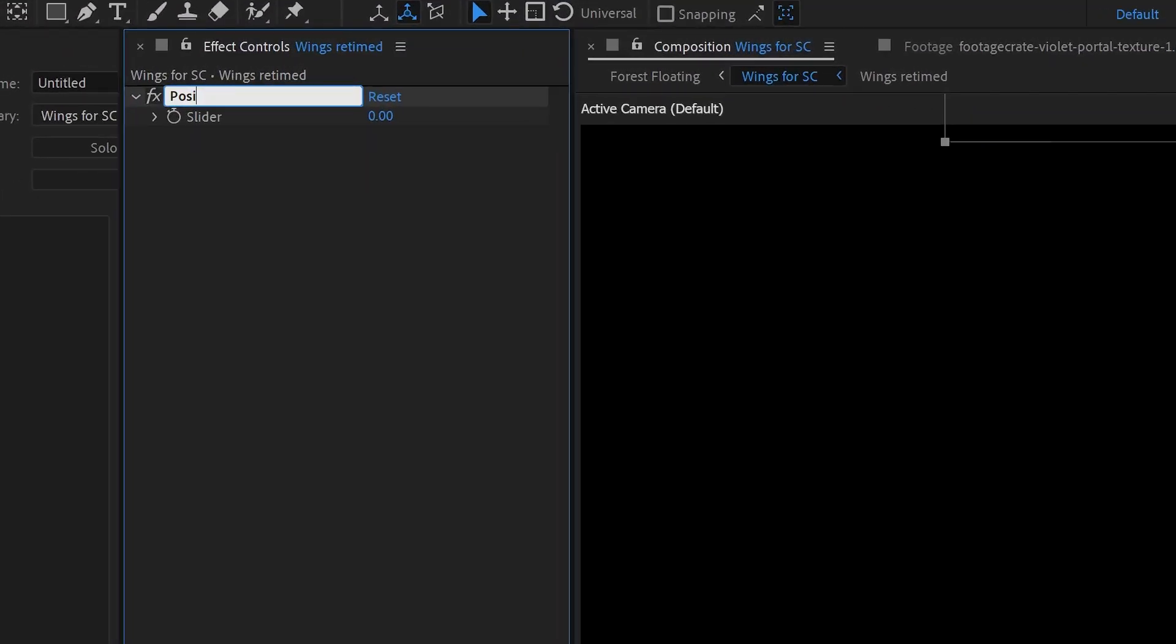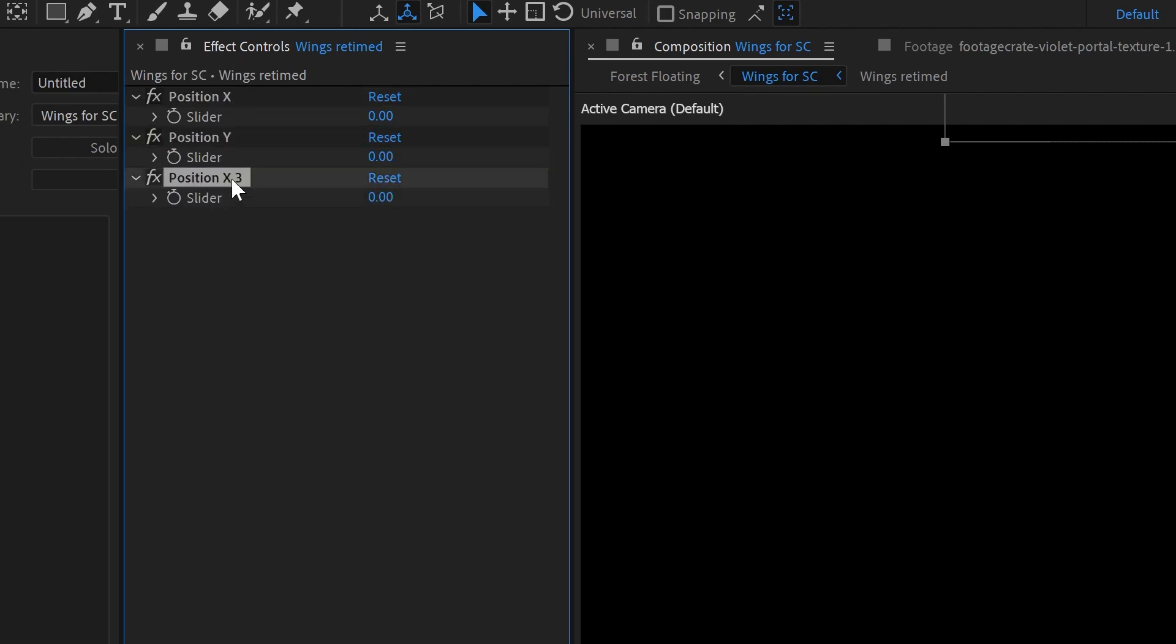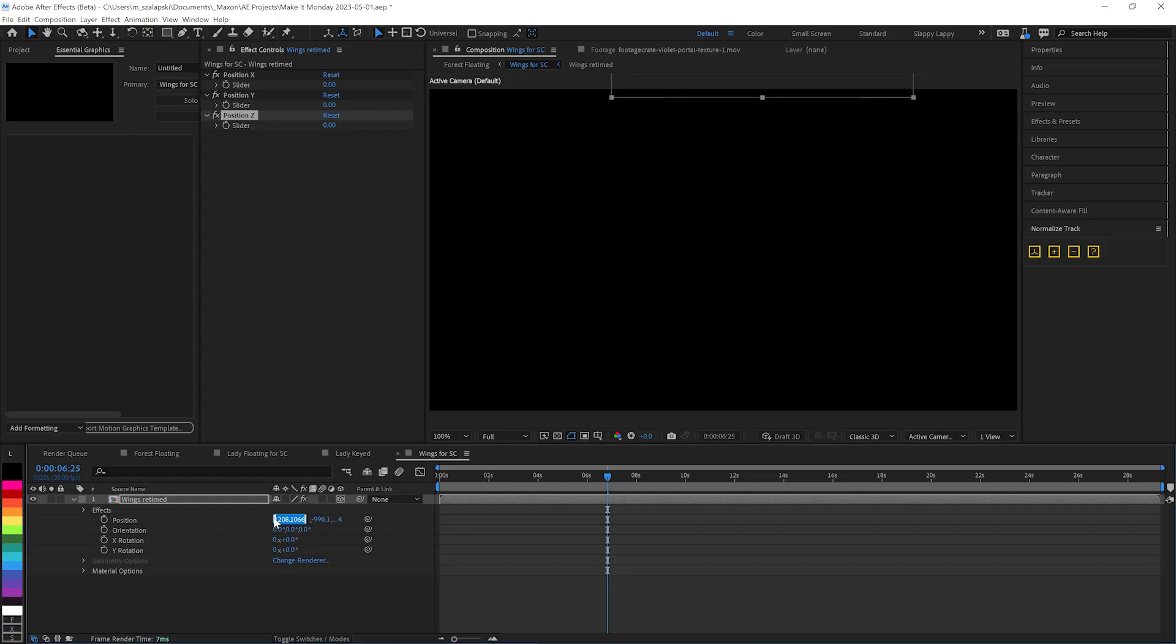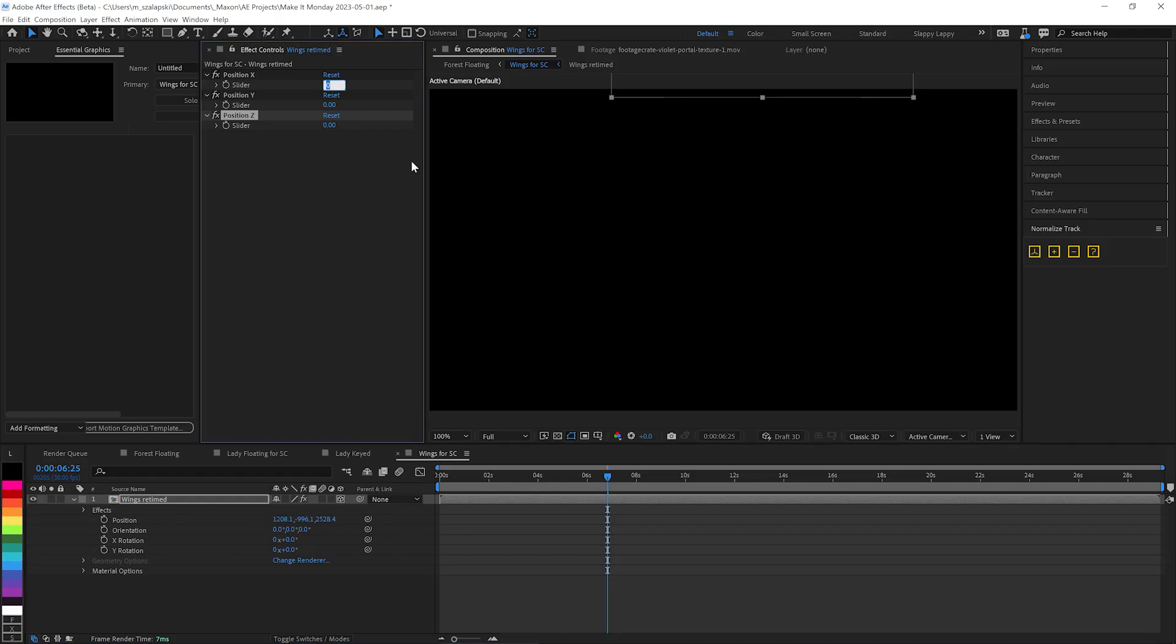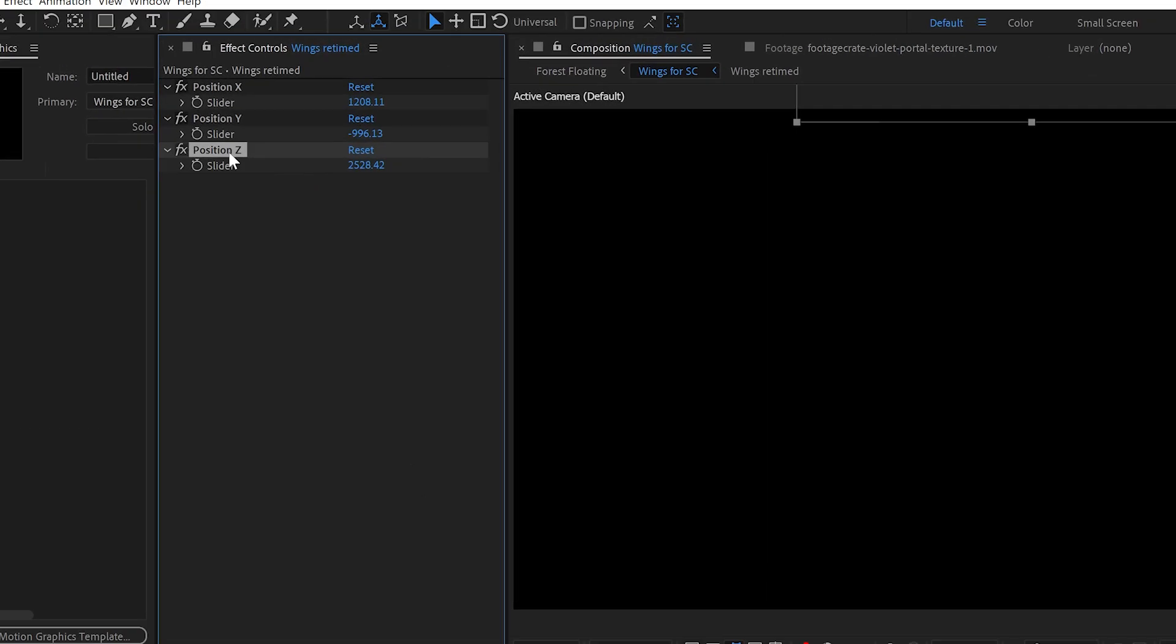And we'll say this is position X. And then we'll duplicate it a few times for position Y and position Z. And let's copy these values over so we know we pretty much like them close to that.